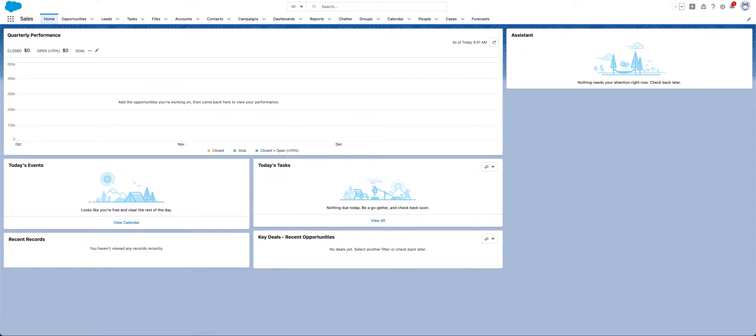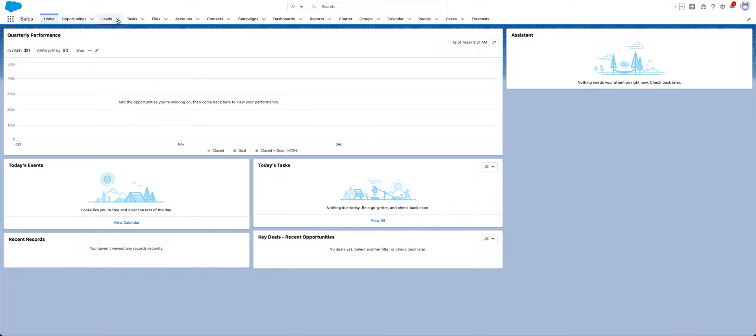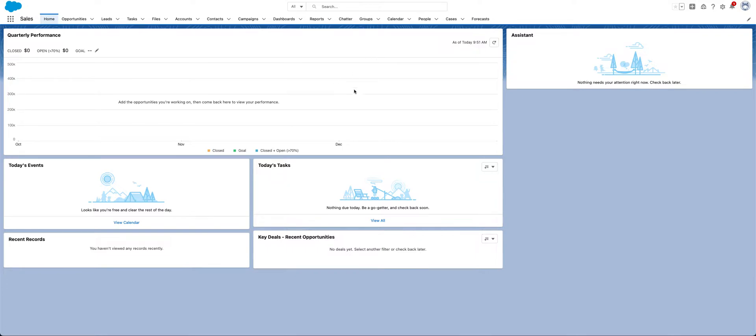So for the process, what I have been doing up to this point is just using data loader to export each object that we as a company had deemed important to us. If Salesforce were to shut down tomorrow, what information and records do we need as a company to keep going? So I was doing that one by one, saving them in a reports folder, and kind of going on my day.